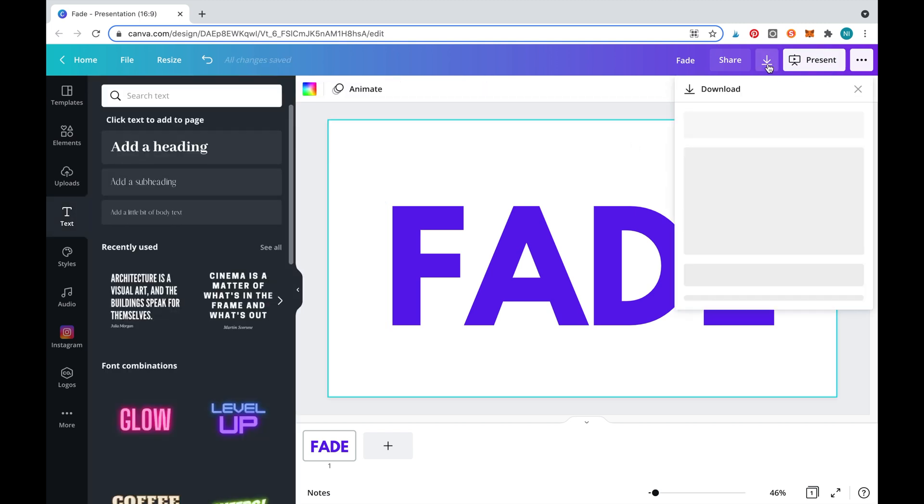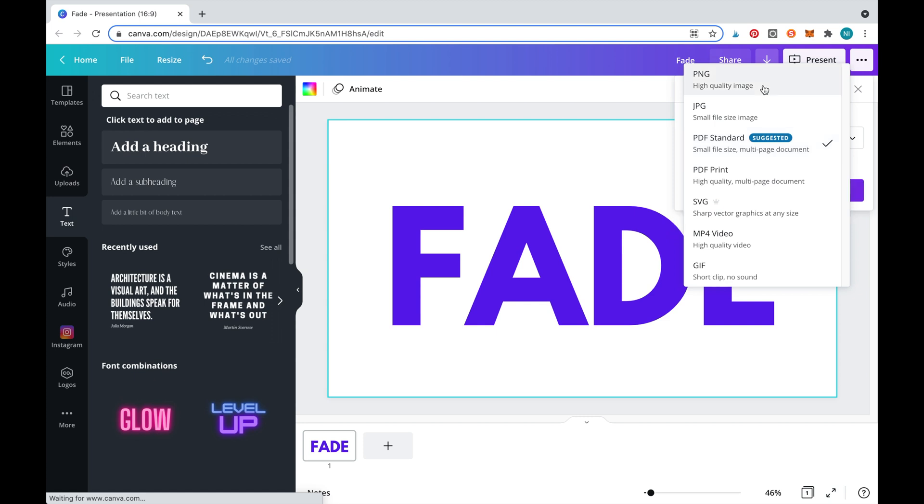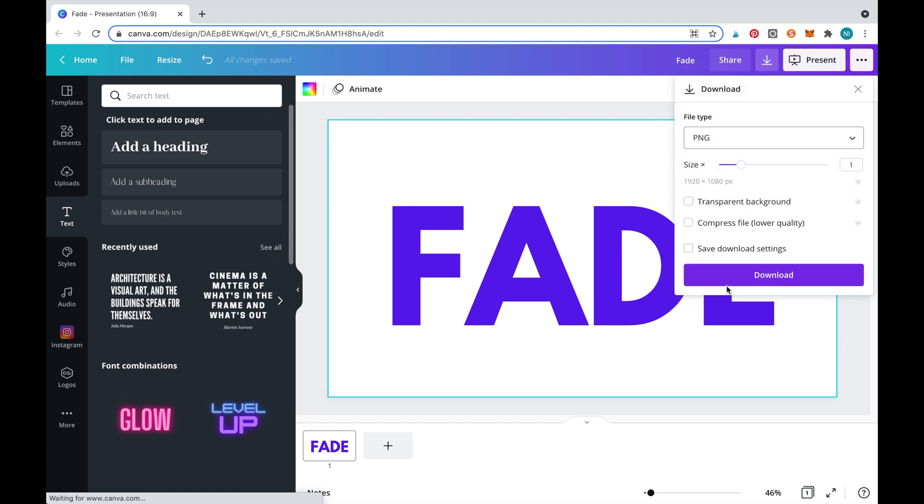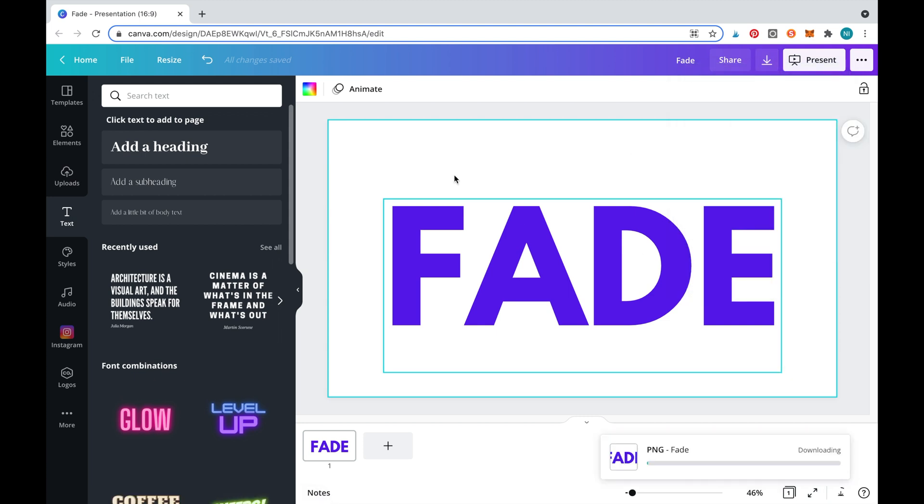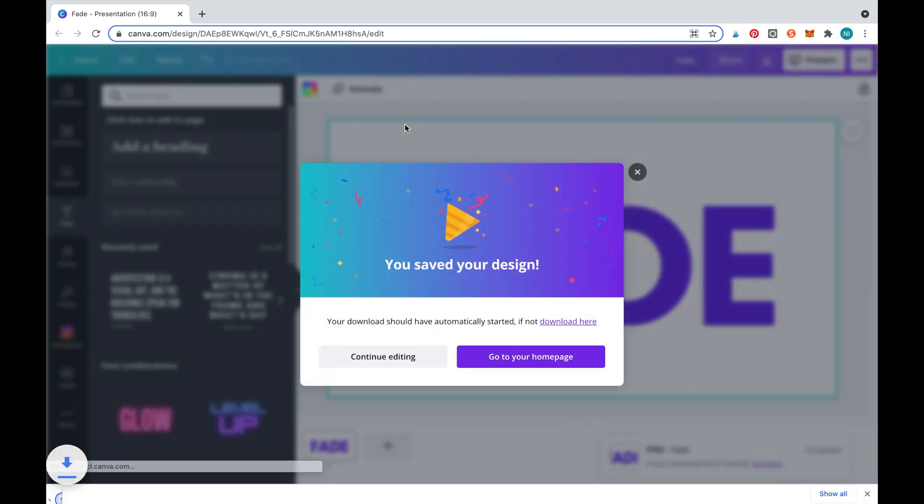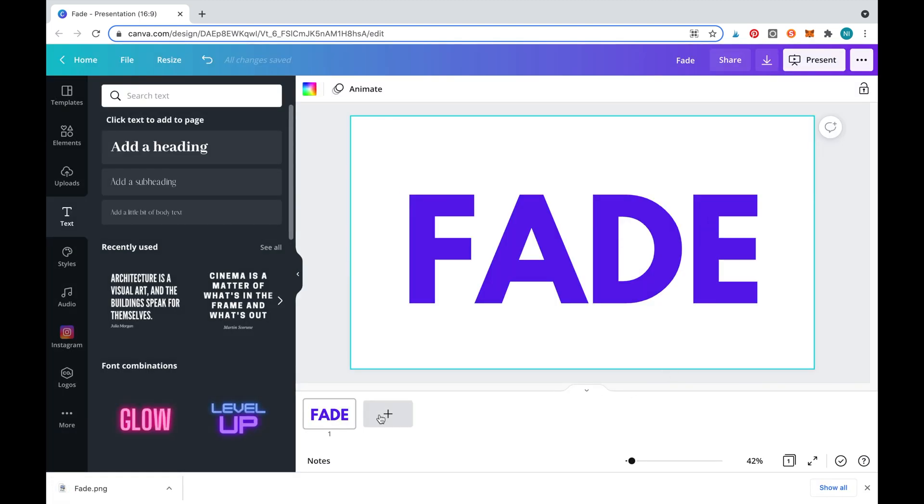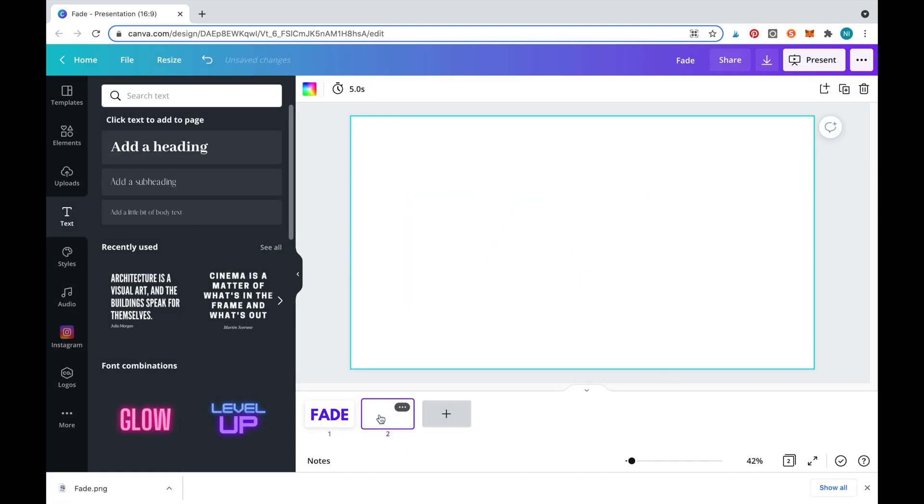Now we'll download the text to turn it into an image. Once the image is downloaded, you need to re-upload it into Canva. We'll also create a new blank slide.